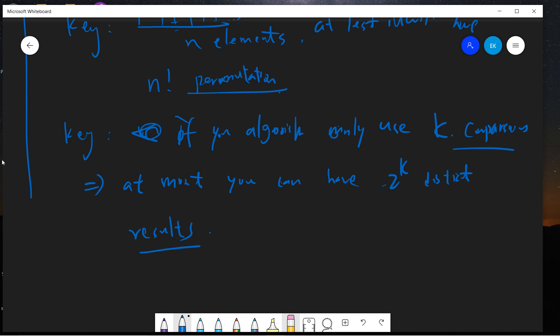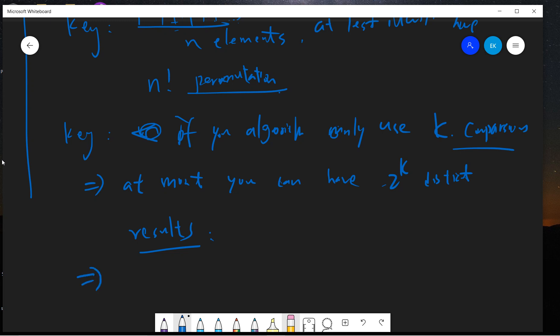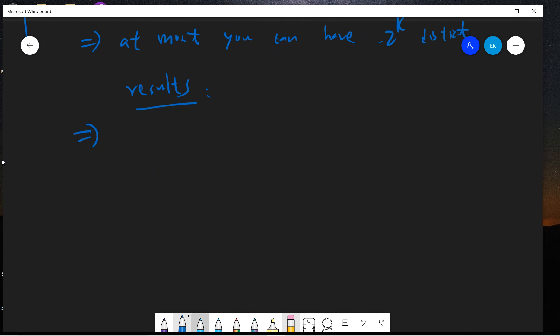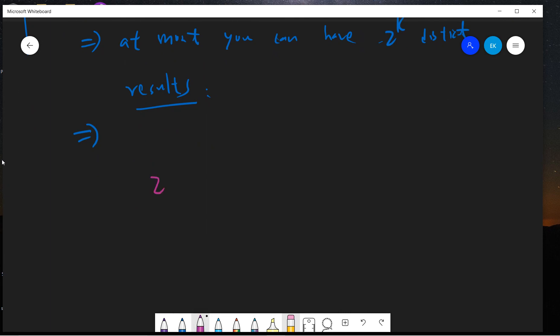So basically, suppose you only do three comparisons, then at most you will only have eight distinct results. Which tells you that in order to have the correct output, you at least need to have k should be larger than n factorial. So this will give you a lower bound.